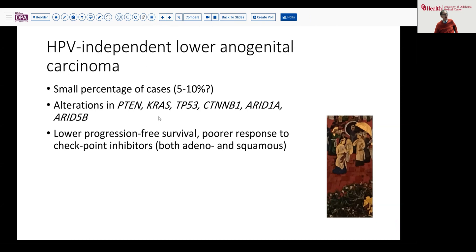Perhaps even more important is that these patients don't do well. They have lower progression-free survival and poorer response to checkpoint inhibitors and some other chemotherapeutic agents, whether the tumor is adeno or squamous. Making this distinction has clear-cut clinical implications.